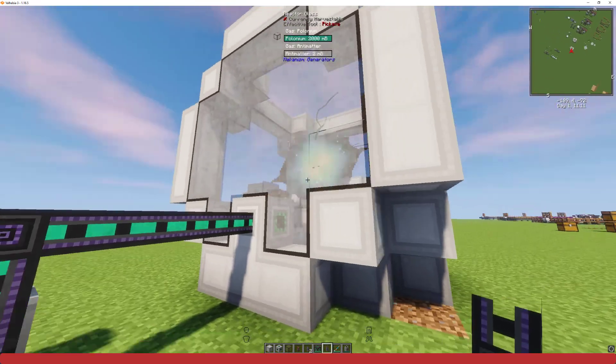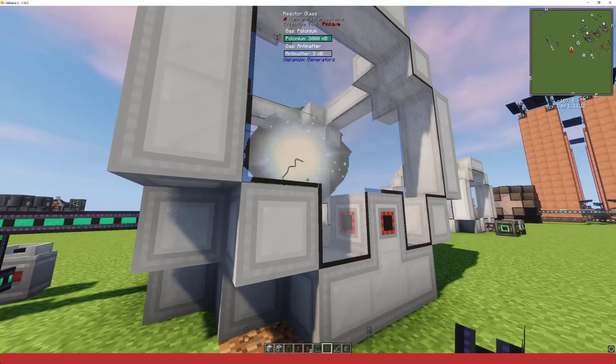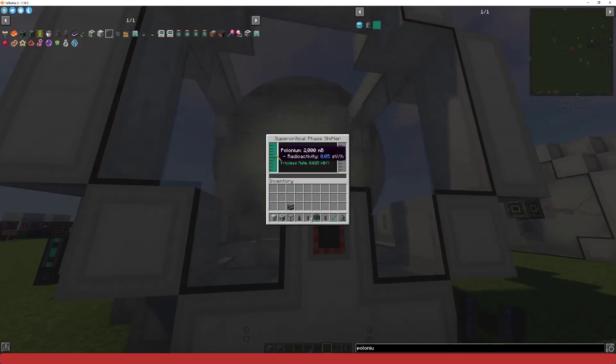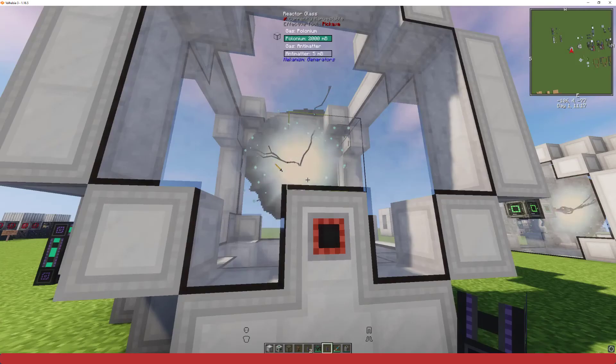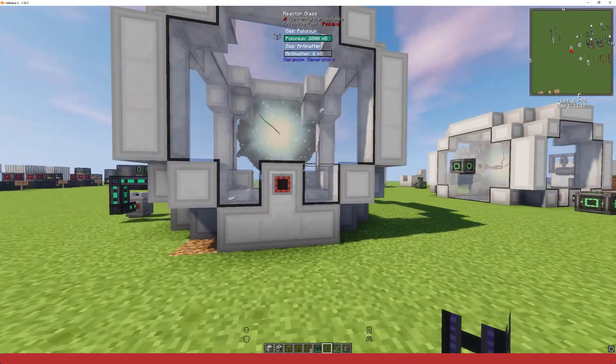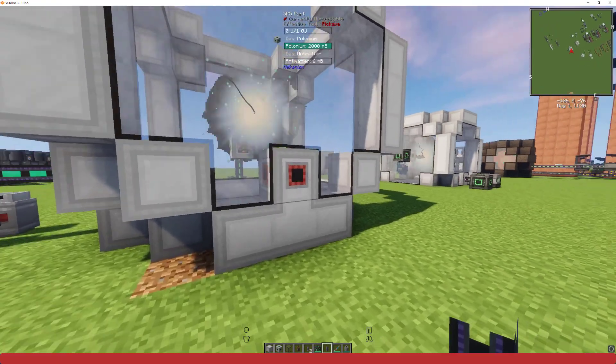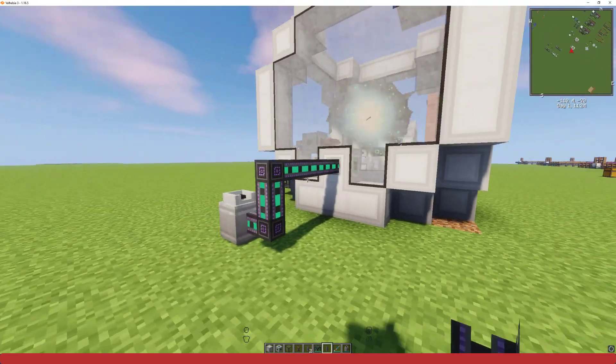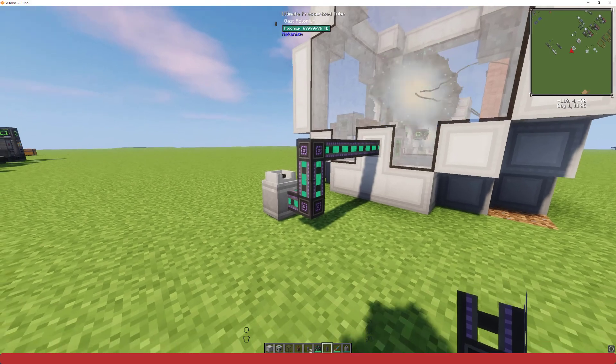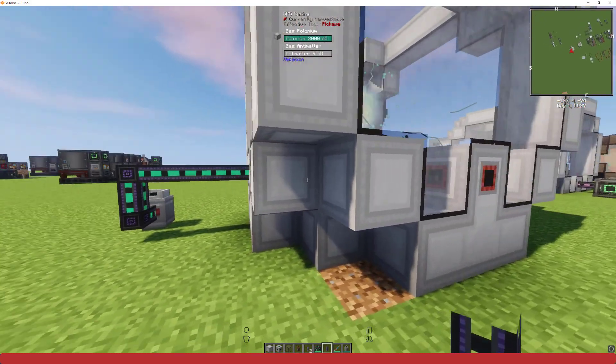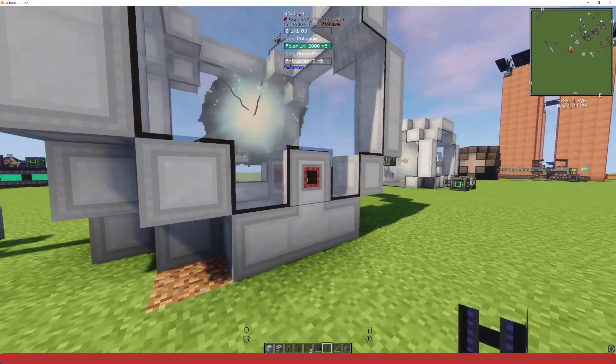You'll see it start to do its fancy thing. You'll see the shifter fill up with polonium. And now you do want to be careful with the polonium because it is radioactive. So if you break these pipes or anything like that, you'll release radiation and it will not be fun for you.